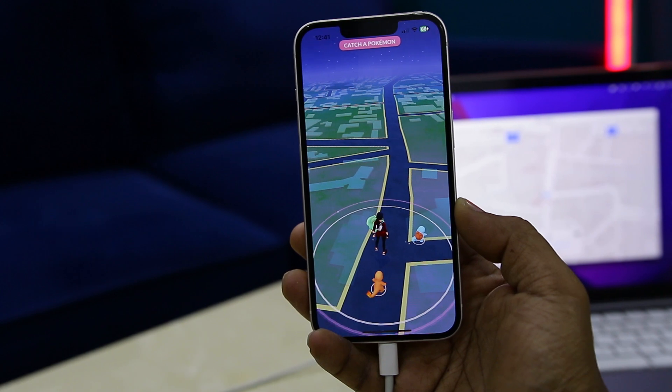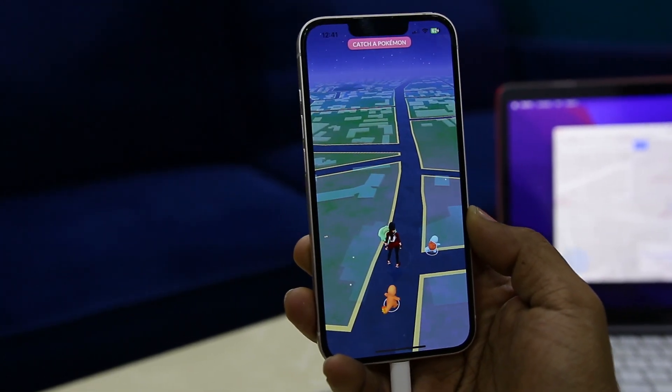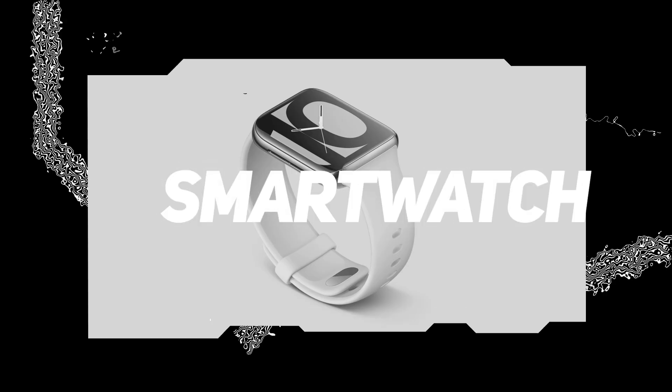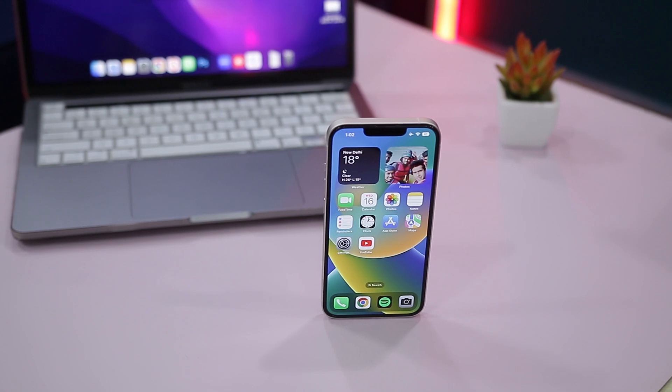Without jailbreaking your iOS device, it's now possible to play location-based games like Pokémon Go without leaving your home. You can also share your virtual location through social media apps, dating apps, and travel apps using this tool, bypassing regional restrictions. Now let's see how easy it is to fake your location on any iOS device using Moby Go Location Spoofer.